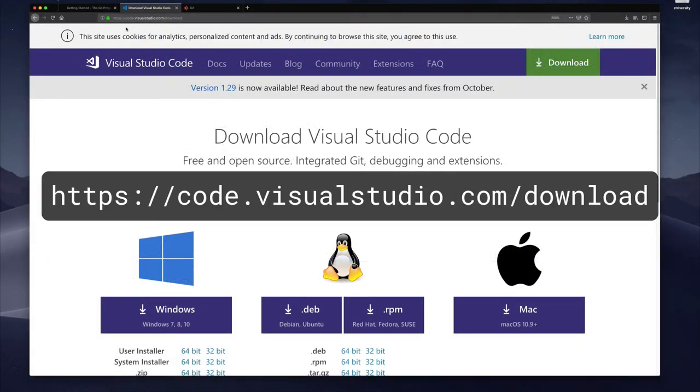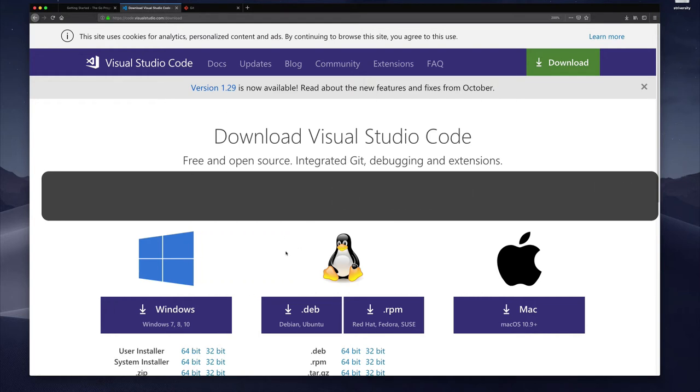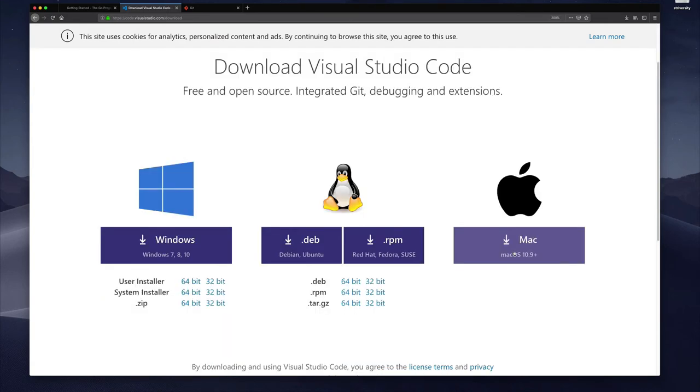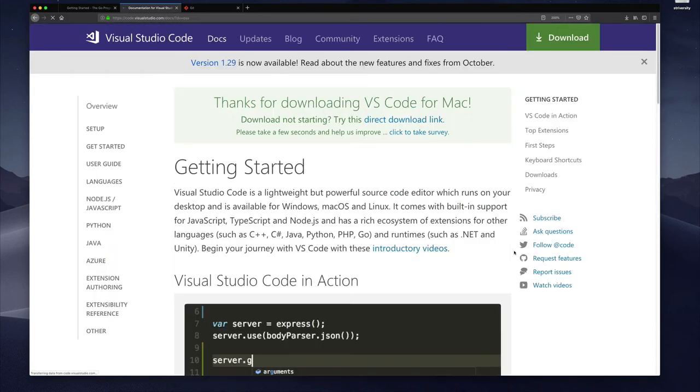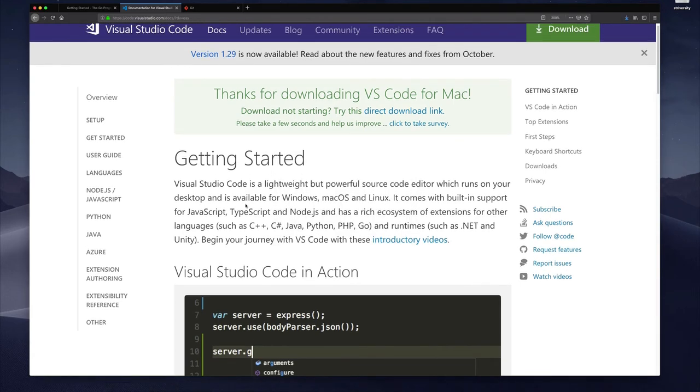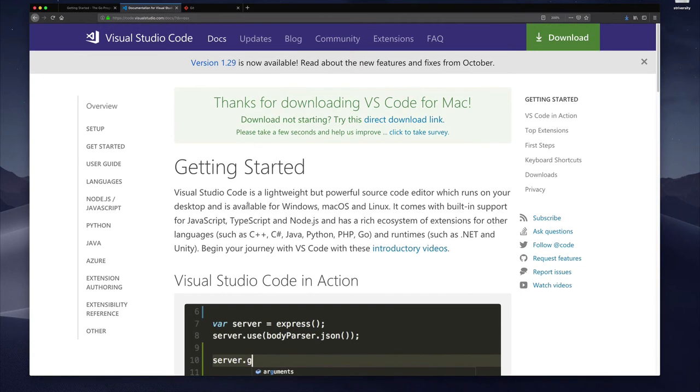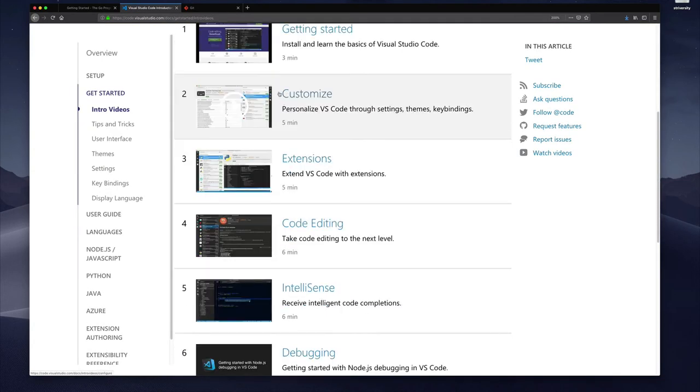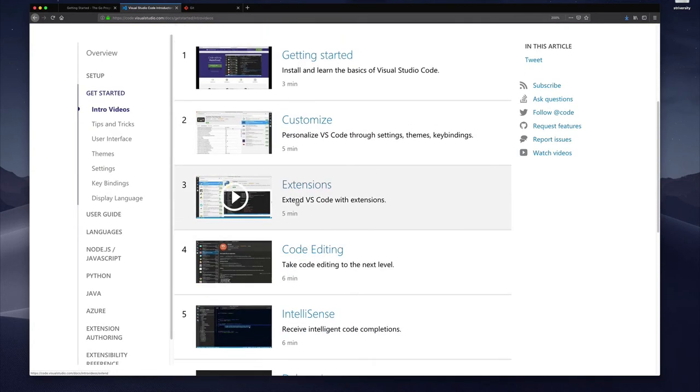Here I am on my Visual Studio Code download site and you can see the first thing they present you with is all the download options for the different operating systems. I'm on the Mac so I'll click this and it will offer me the opportunity to save it. One of the other things you can do is once you have Visual Studio Code installed, if this is the first time you're using it,